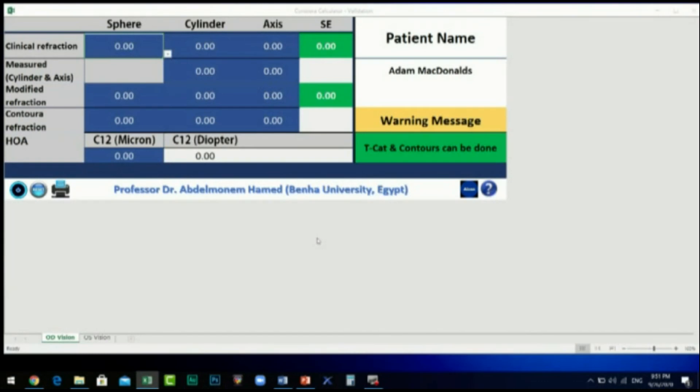The icons at the footer of the Contour Calculator interface, from left to right, are as follows: the Shutdown icon — click it to close the calculator; the Reset icon — when clicked, all data in the calculator will be reset; and the Print icon — when clicked, you can print out the results to keep in the patient file.